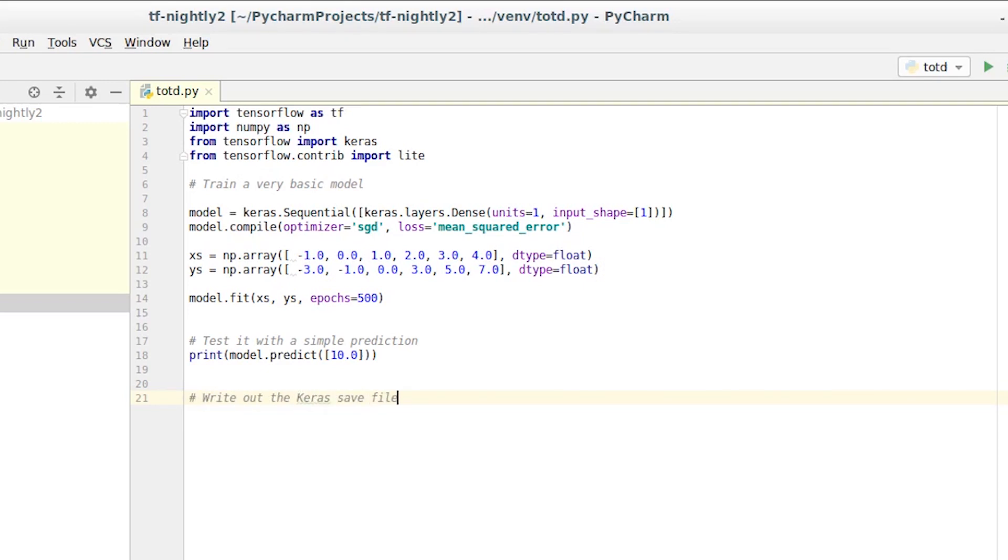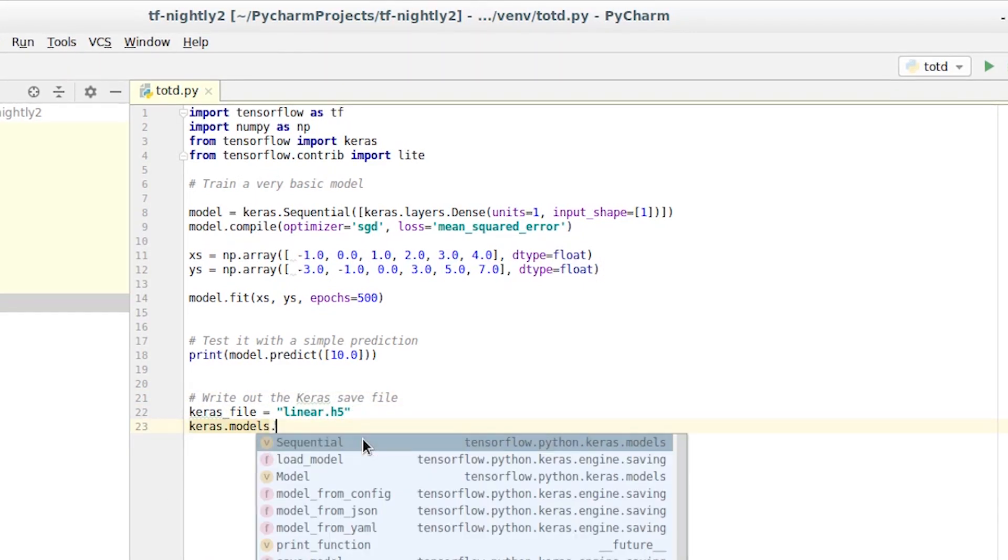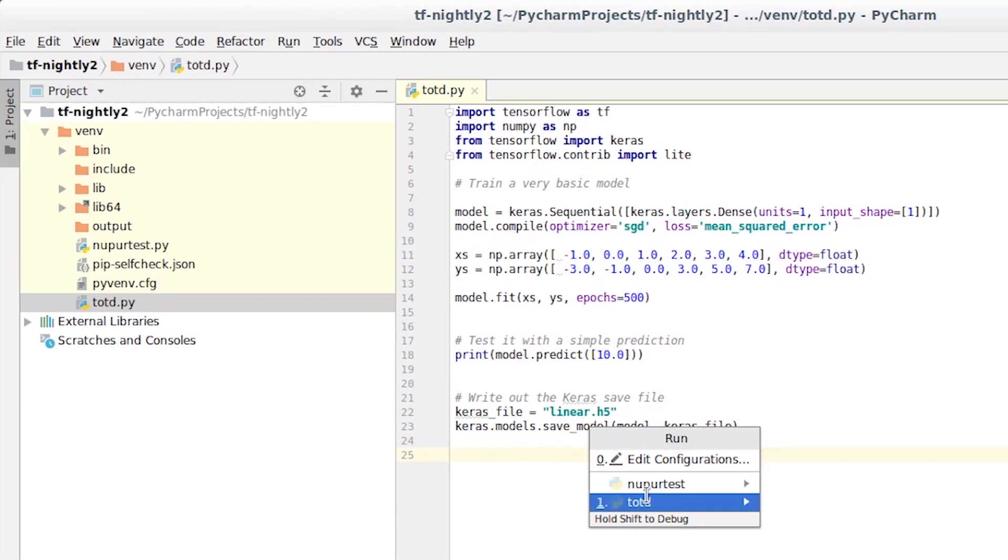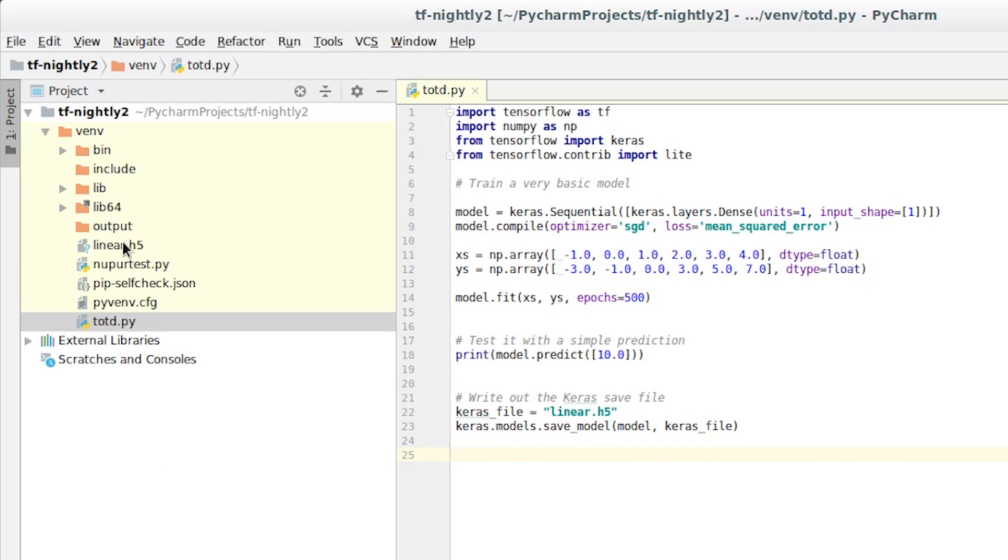Now that we have a model, we can save it out as a file. This is achieved using the saveModel method in Keras. We'll run it, and we'll then see that linear.h5 is created.